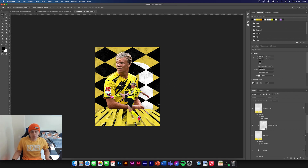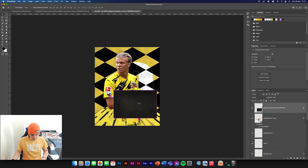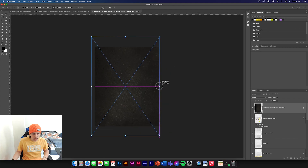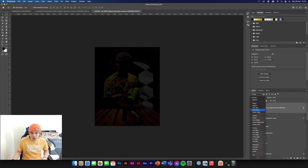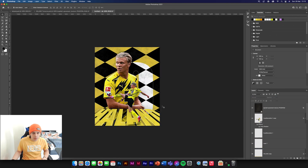Get the pavement texture — it's the bottom one in the pack. Drag and drop this in, Command T, put it in the center of the page and make it bigger. Change the blend mode to Subtract and reduce the opacity down to about 30%.